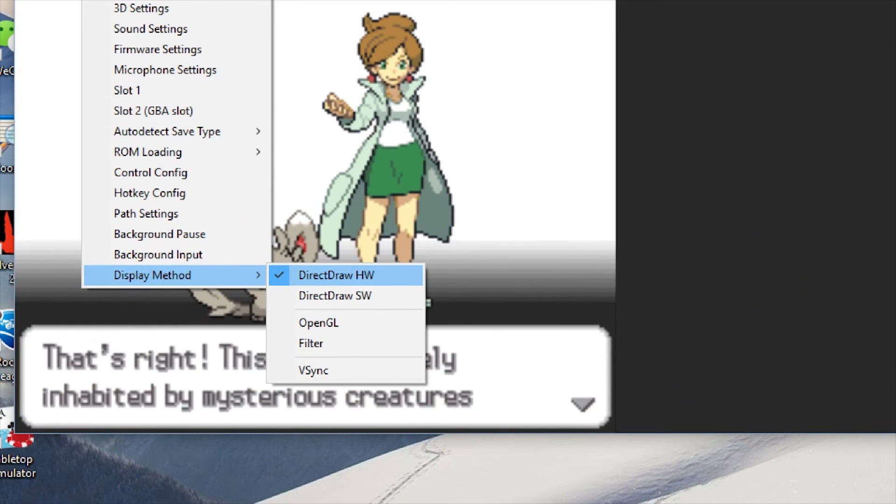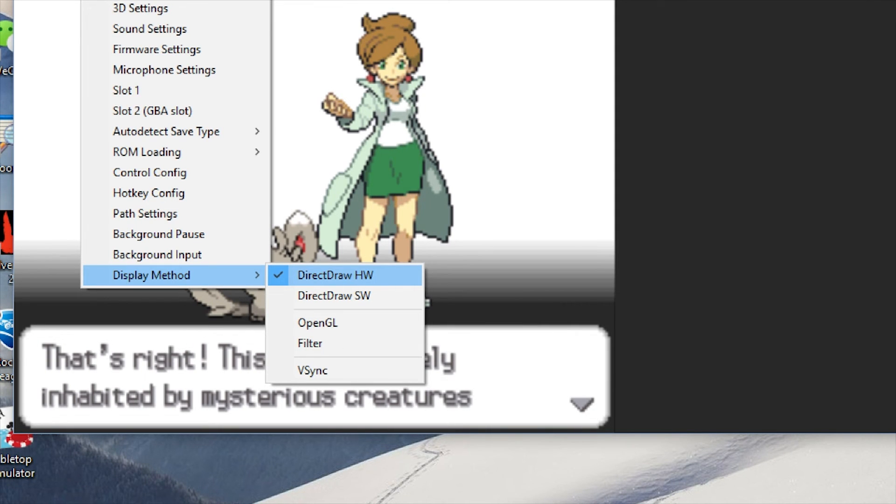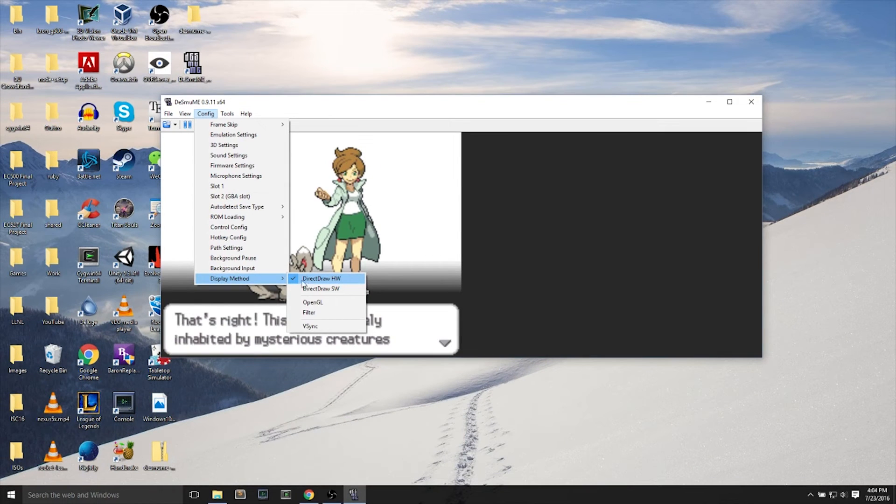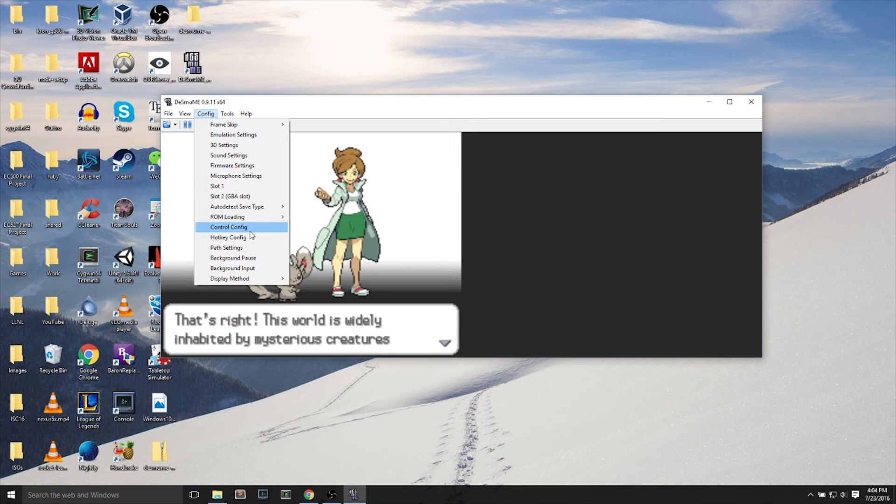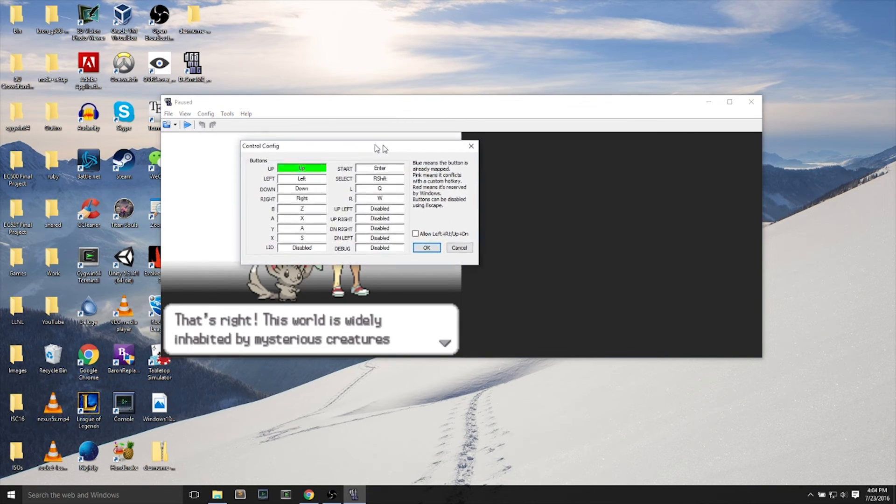Last but not least, I'm using display method, direct draw, HW. You can try to change the direct draw to see if you'll get more power or more speed on your DS emulator so you can play your games.